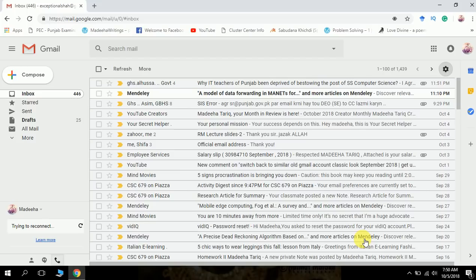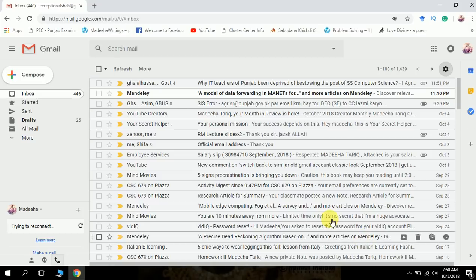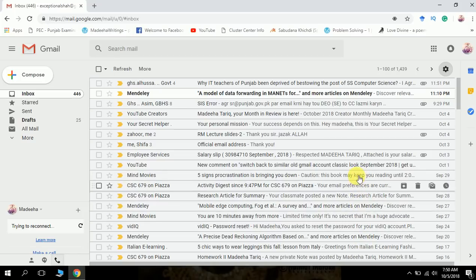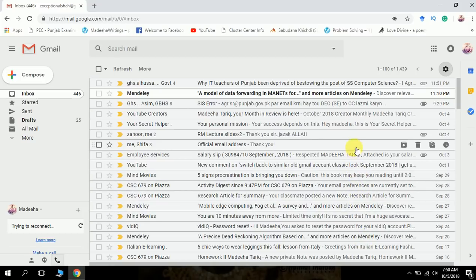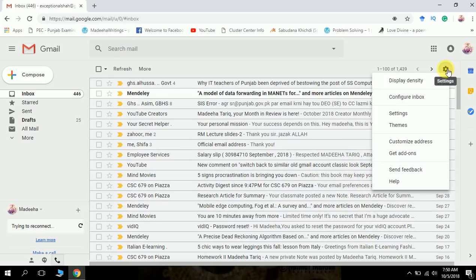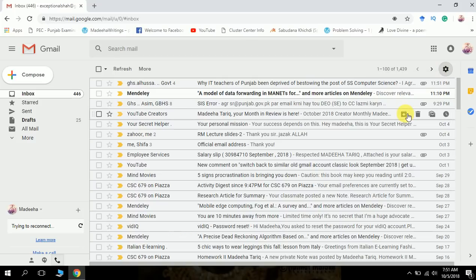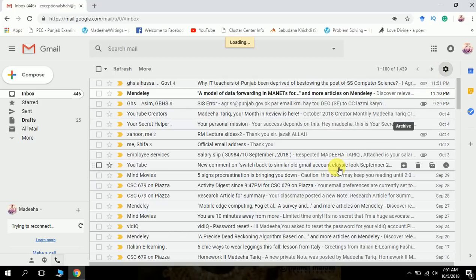Now you can see there is something similar to your old Gmail account. Now another thing is you don't like these hovering buttons. Let's disable them.